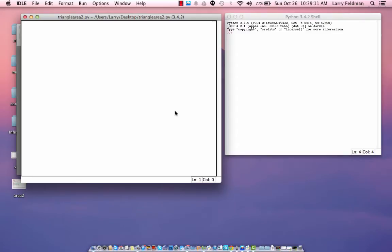Hi guys, Larry Feldman again. In this video, I want to write a program that calculates triangle area again,